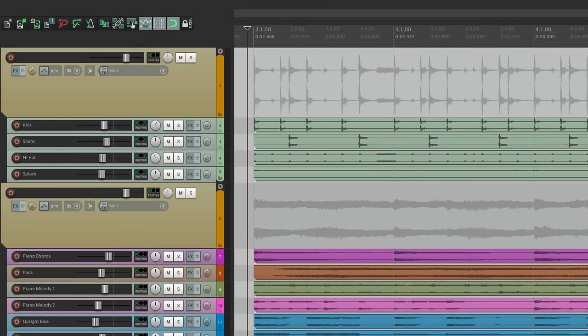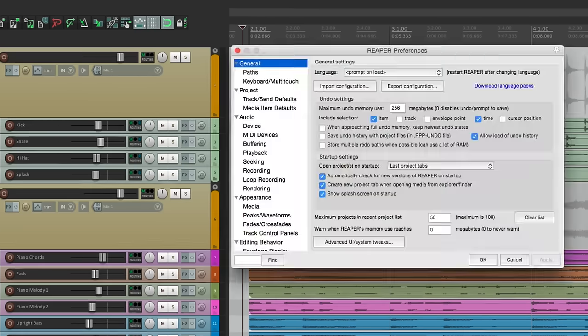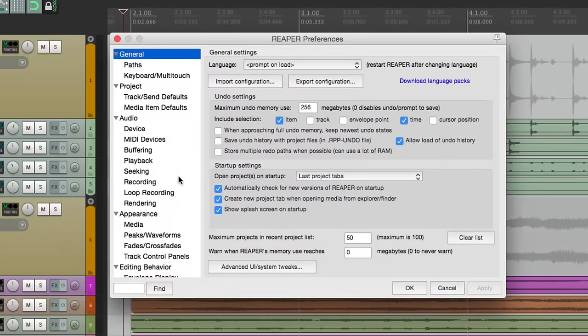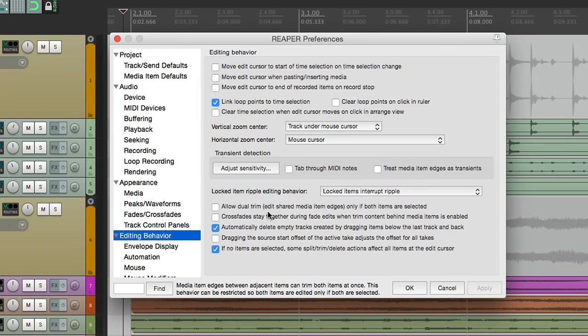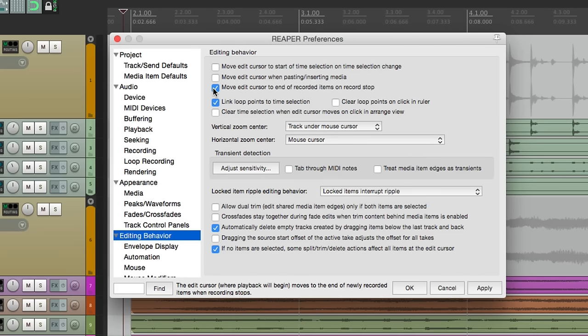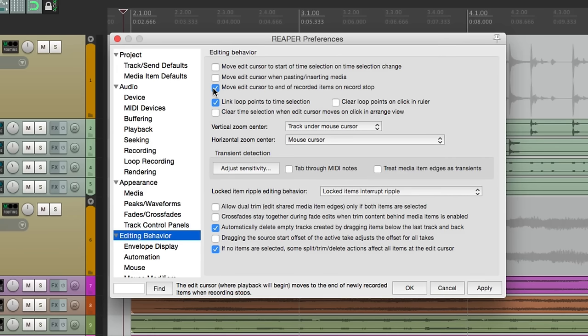If we go to our preferences and we go down here to editing behavior, you'd think it would be here. In fact, there is an option to move edit cursor to the end of the recorded items on record stop. This will create the behavior that we want, but only when recording. It doesn't work for playback.